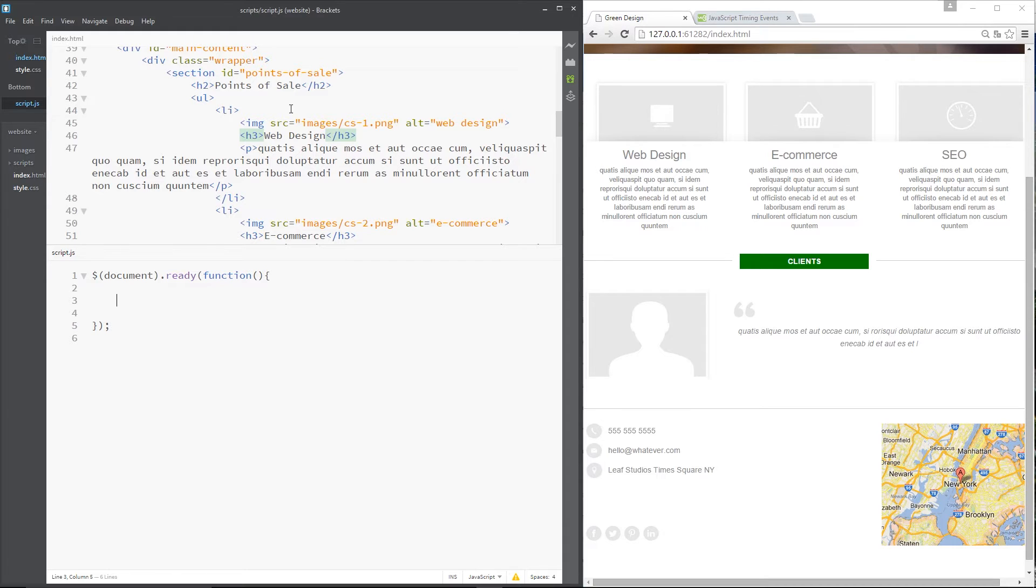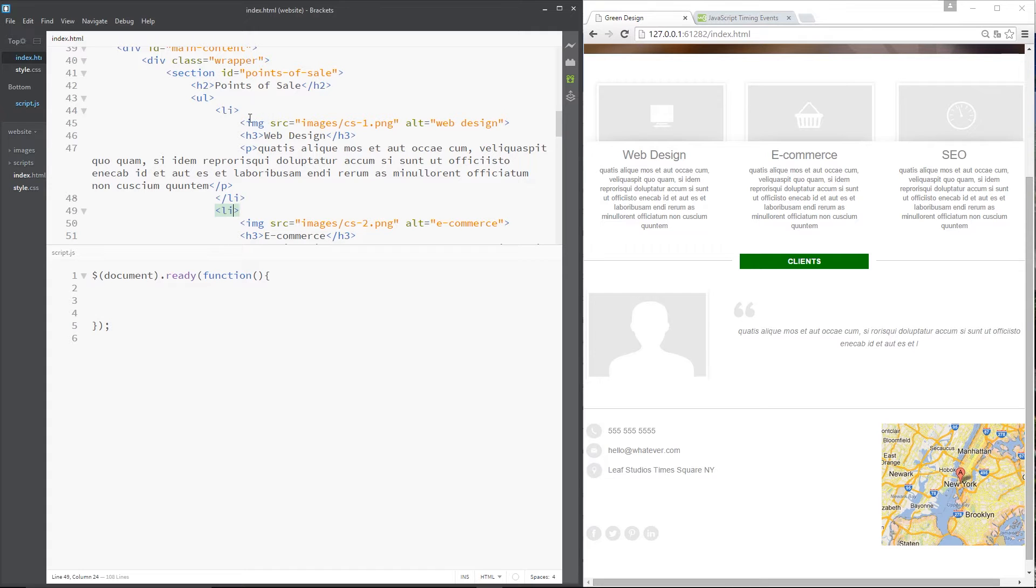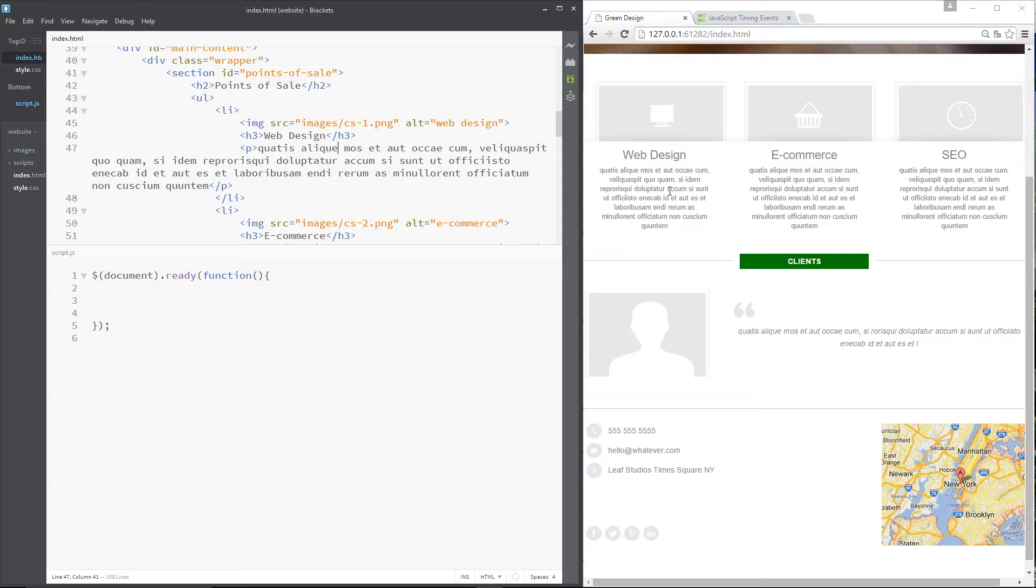If we look in the code you can see each of these three li tags in the points of sale ID have an image which is this thing at the top, an H3, and then a p tag which is this text down here.